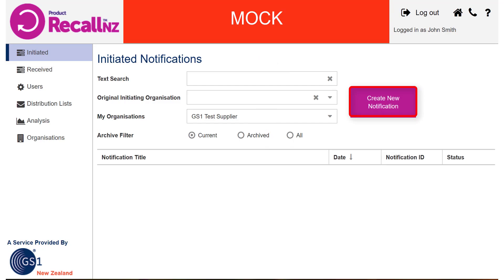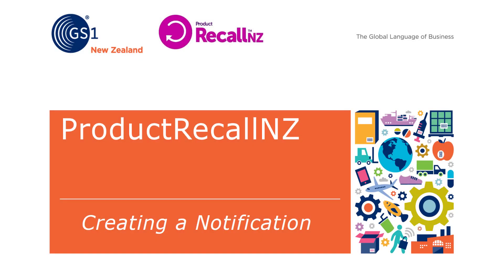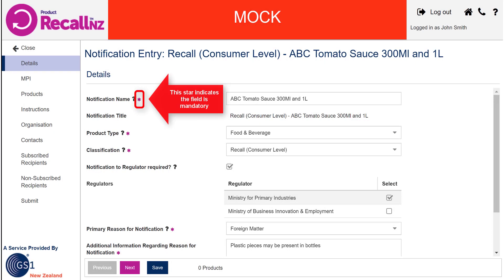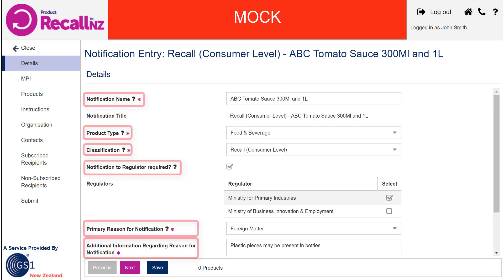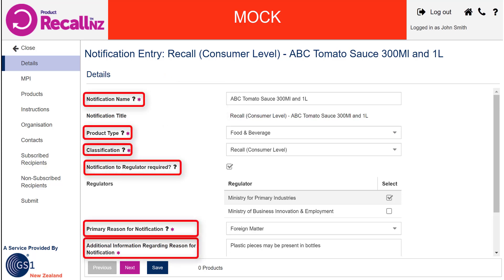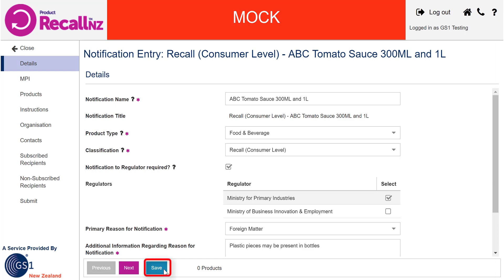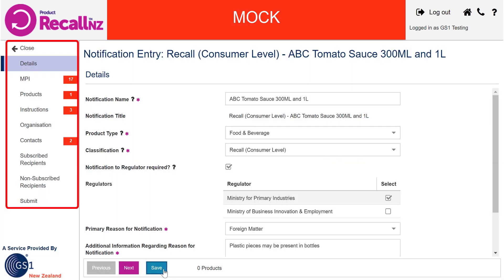Click Create a New Notification to begin. A dialog box will appear reminding you that you are creating a mock notification. Select OK to continue. A notification is made up of a series of screens with both mandatory and optional information. The first screen is called the Notification Details screen. This is where you specify the required fields. Once all these fields are filled out, you can save the notification for the first time. The left-hand menu shows all screens to be completed and indicates the number of mandatory fields on each screen.